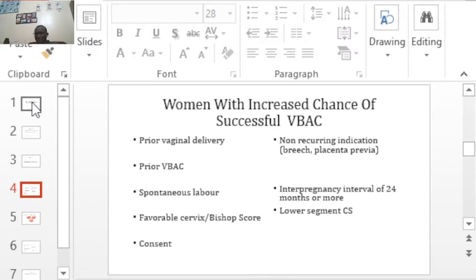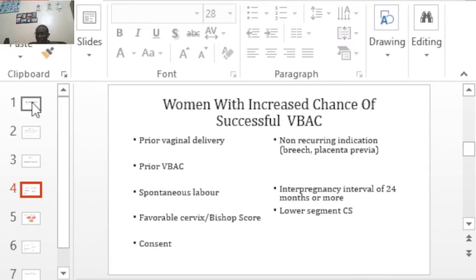The cervix position may be anterior, posterior, or middle, and each parameter is given a certain score. For example, if the position is anterior, the score is 2; if posterior, the score is 0. If dilatation is 0, the score is 0; if dilatation is 3, the score is 1. If station is minus 2, the score is 1. When you aggregate those scores, a total of less than 7 means the cervix is not favorable for vaginal delivery.